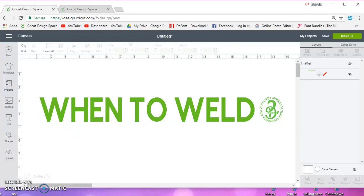Hey guys, in this video I'm going to show you a couple of cases when you want to weld in Design Space.